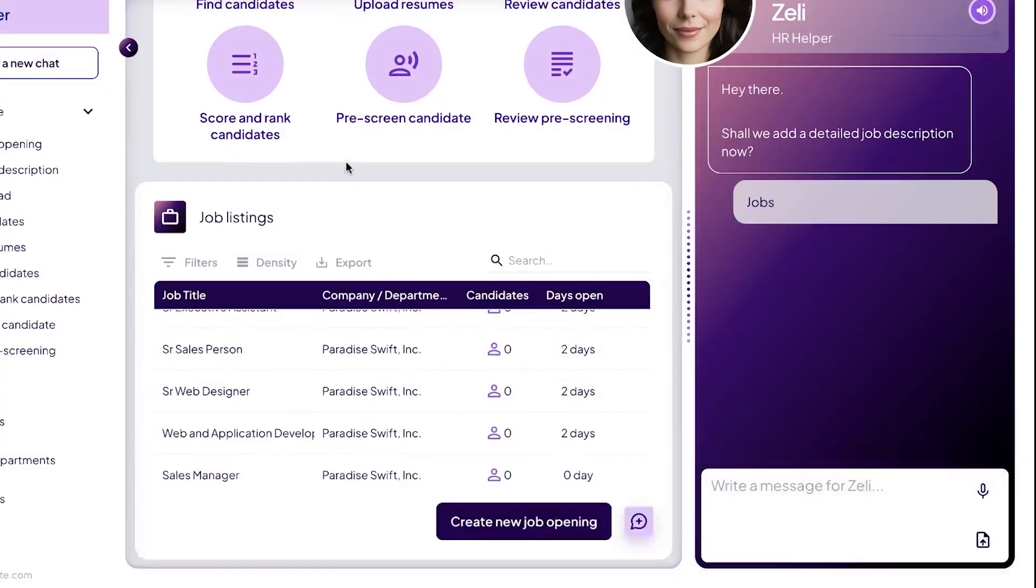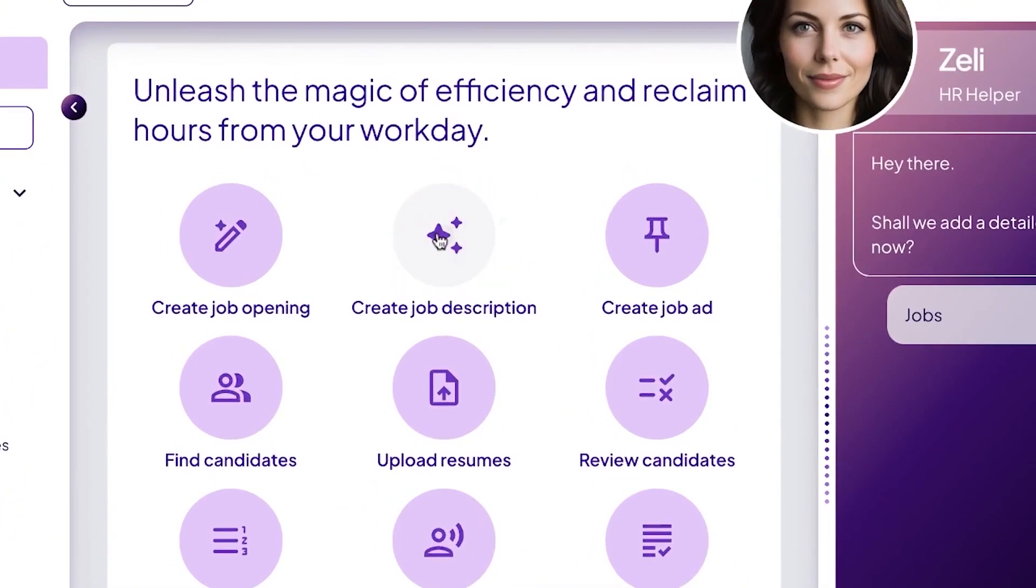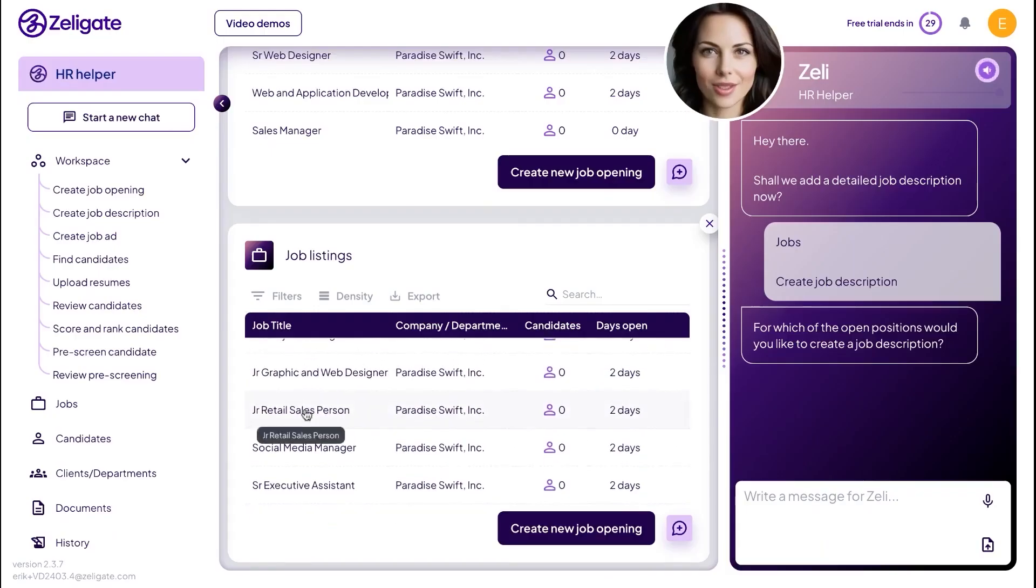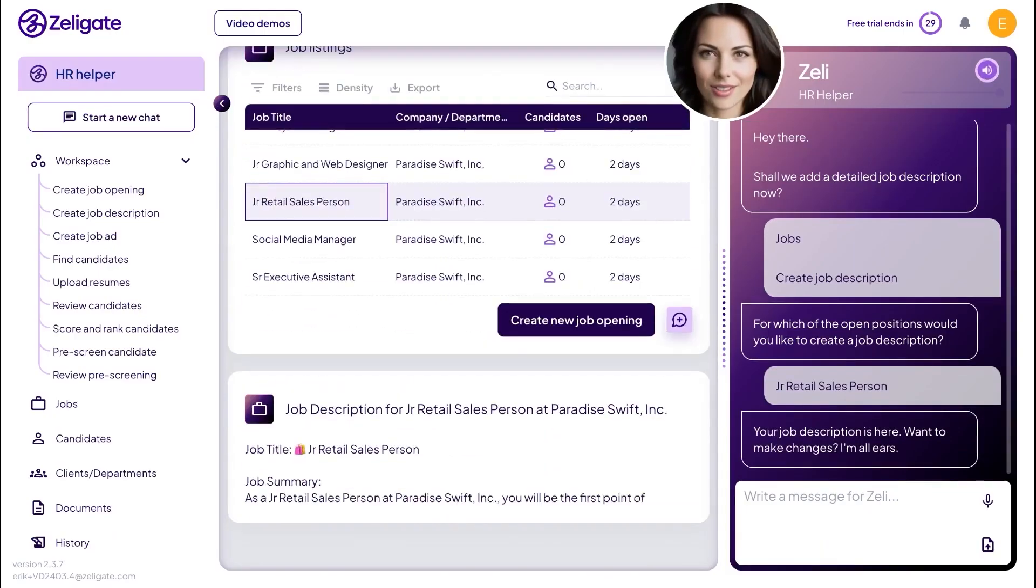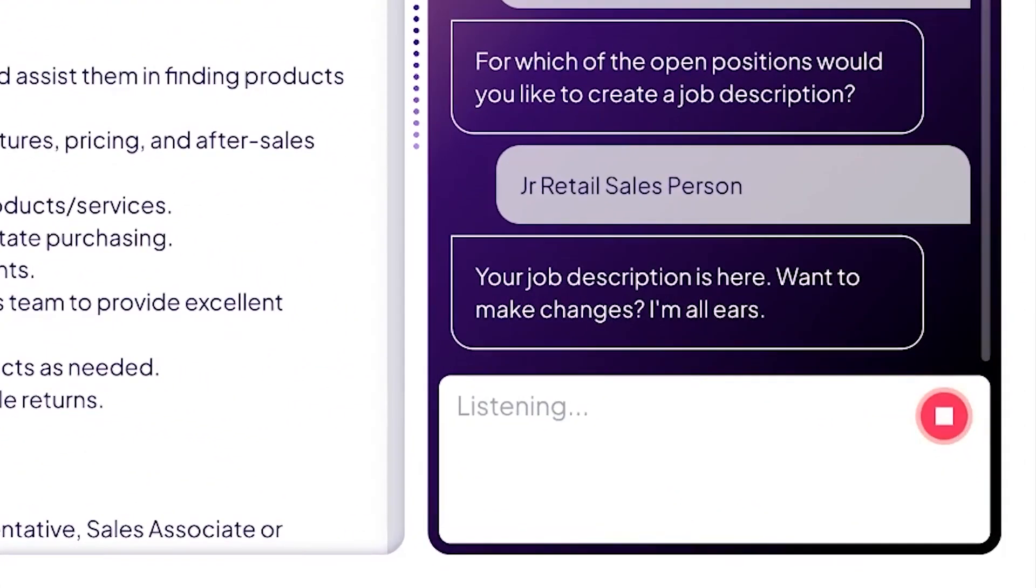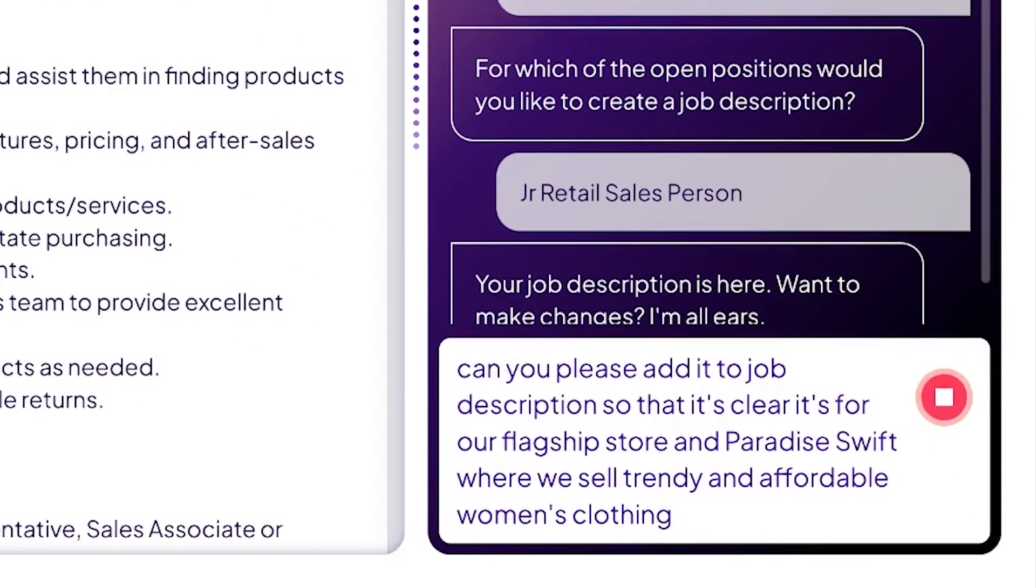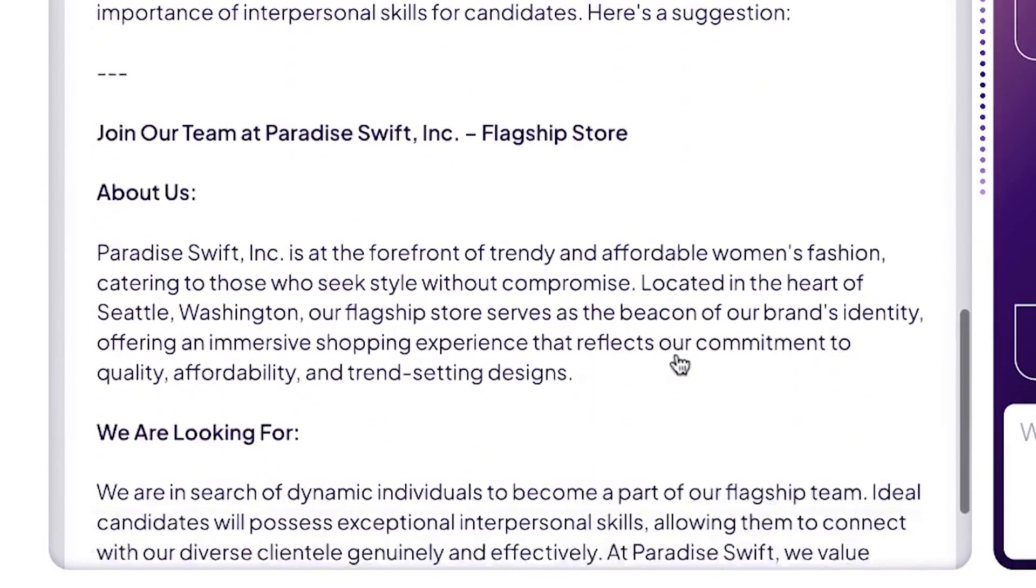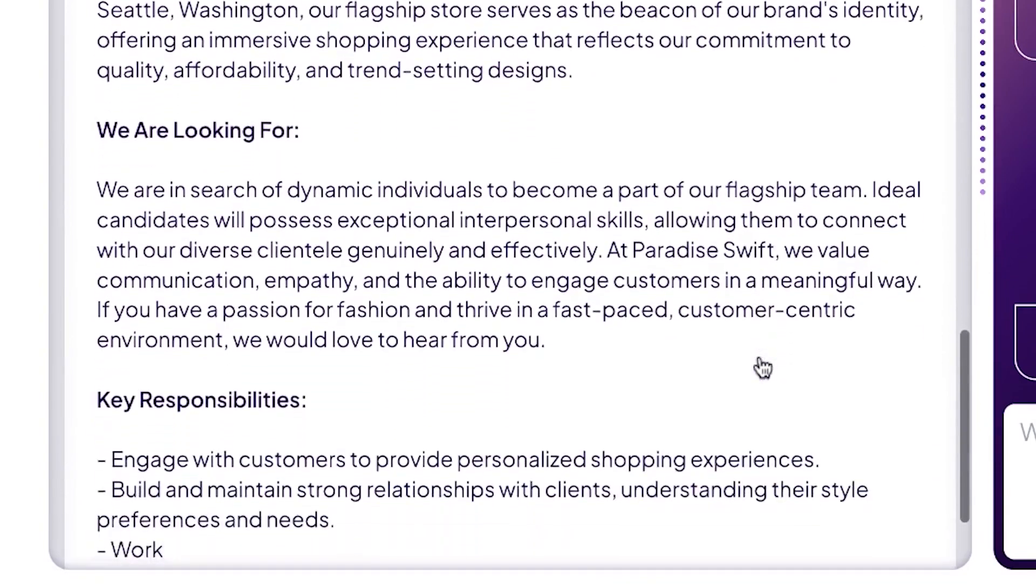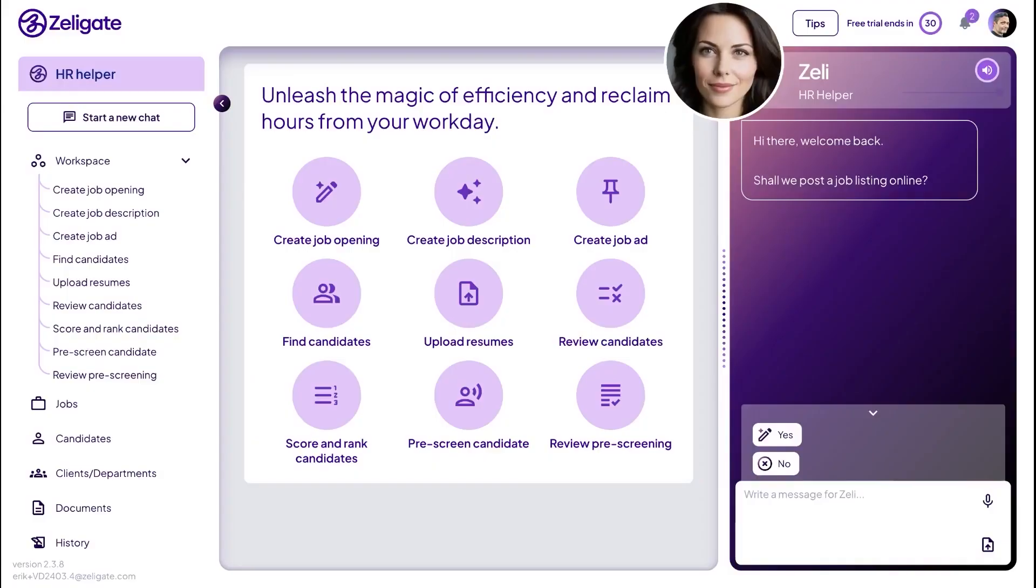Zeligate is an AI-powered recruitment assistant, designed to simplify and speed up the hiring process by helping you handle every step from job creation to candidate evaluation. At the heart of the platform is Zelie, your virtual hiring helper, who assists you through voice or text and makes it feel like you're working with a friendly digital recruiter. With Zeligate, you can start by creating a job opening. You have the option to upload an existing job description or let Zelie create one for you from scratch. If you need to customize it further, for example, to highlight that the job is based at your flagship store or to emphasize strong interpersonal skills, Zelie can edit it in real time.